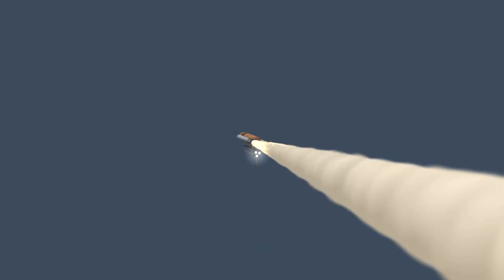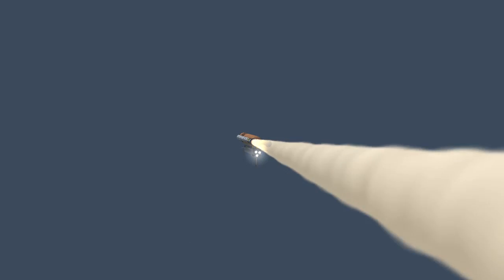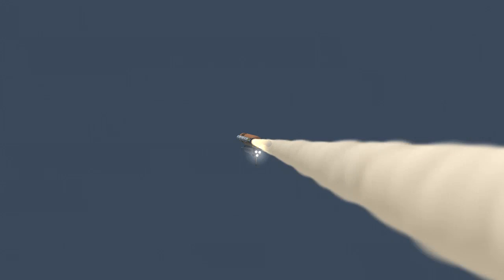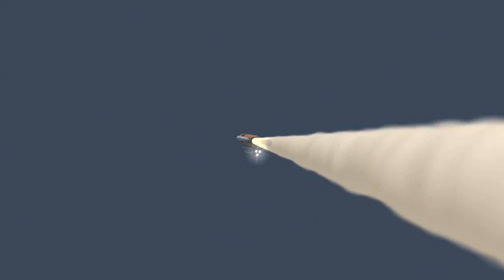One minute, 45 seconds into the flight. Discovery, 22 miles in altitude, 23 miles downrange, standing by for solid rocket booster separation.